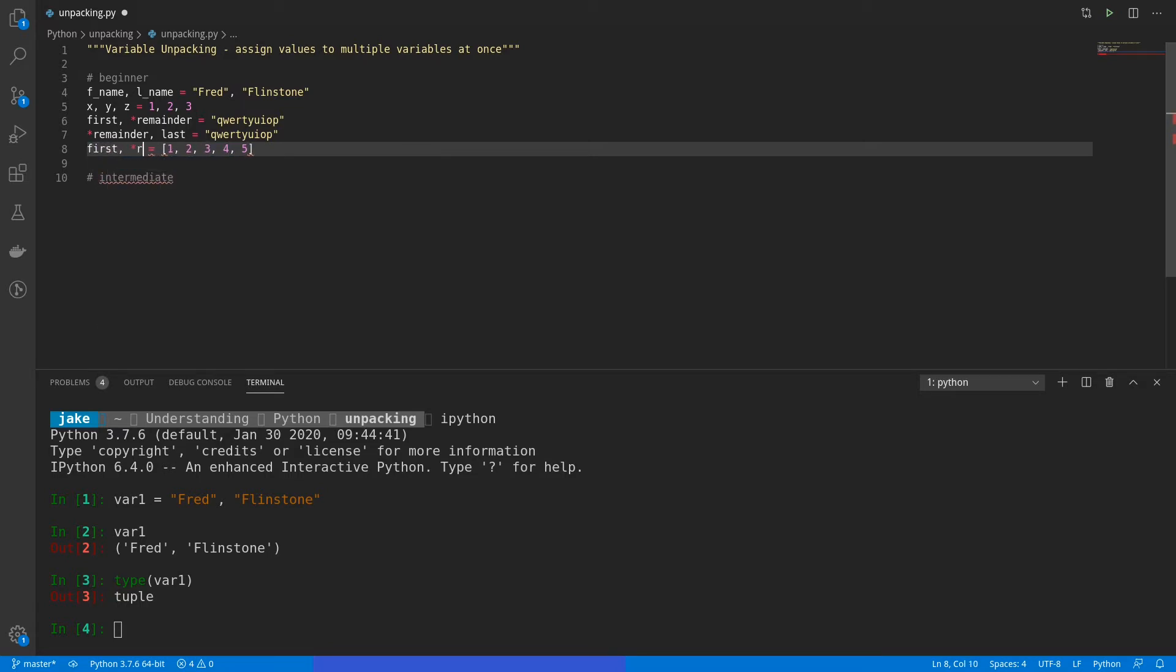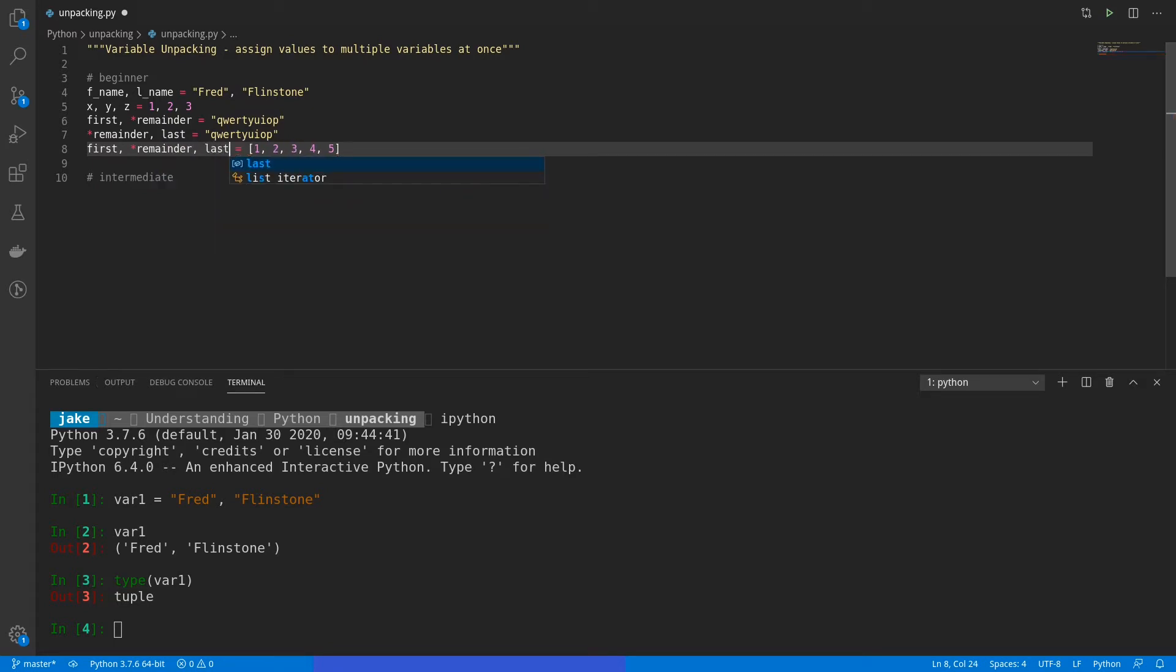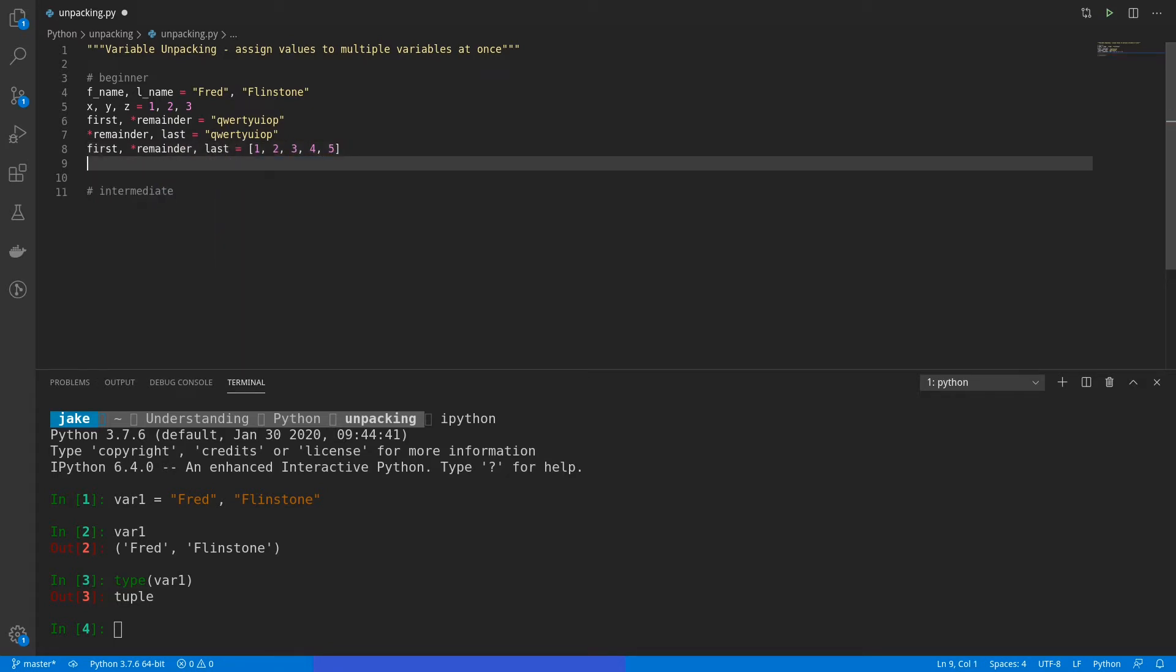And we'll say first, comma, star, remainder, comma, last. And you guessed it. First is going to store one. Last is going to store five. And the remainder is going to store two, three, and four as a list.